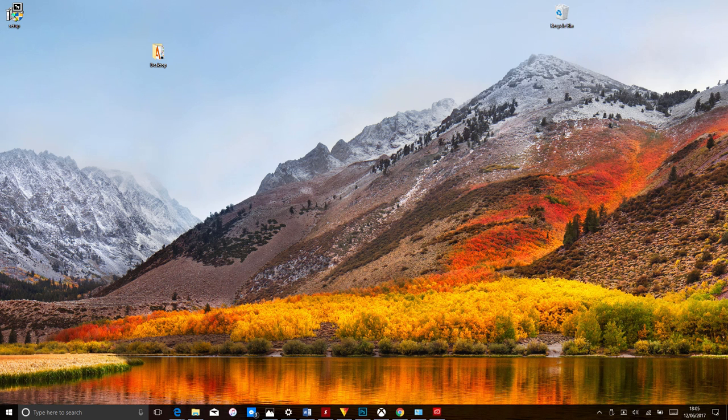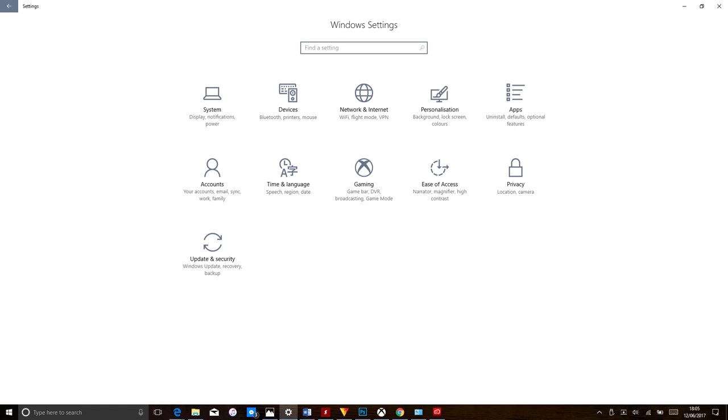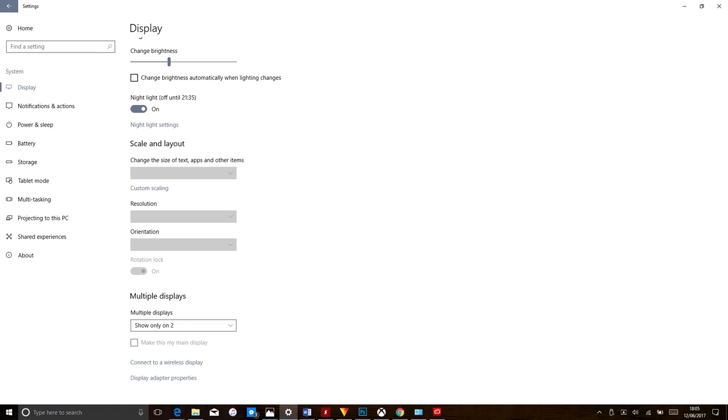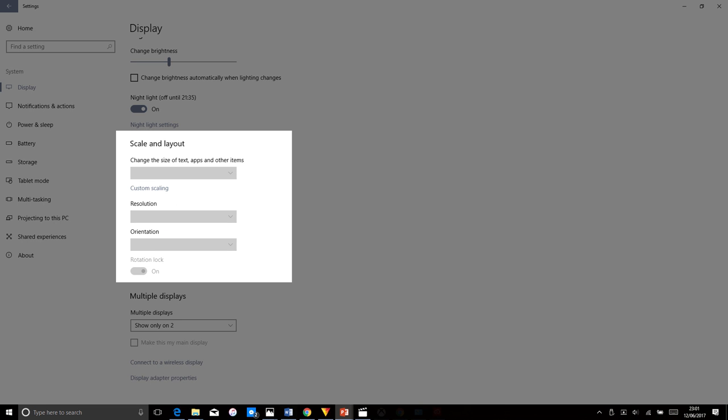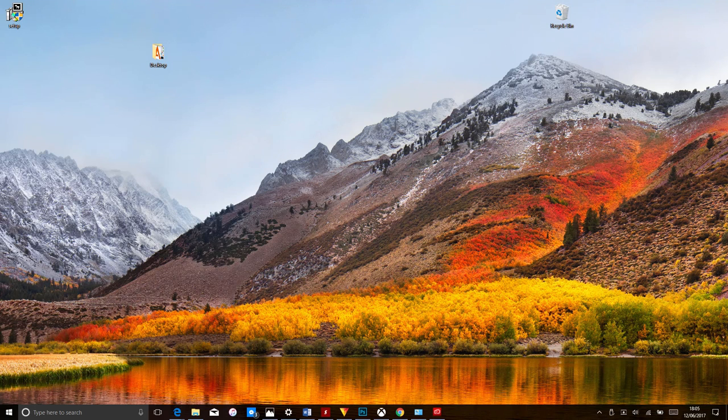You may want to play around with some scaling settings by going to Settings System Display Scale and Layout. Once you've found a setting you like, go ahead and launch your program.